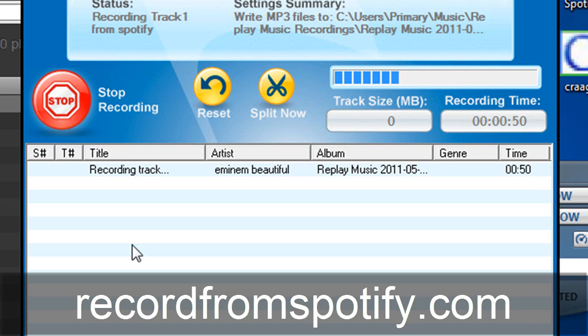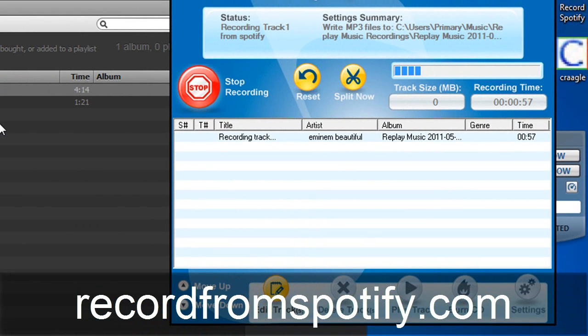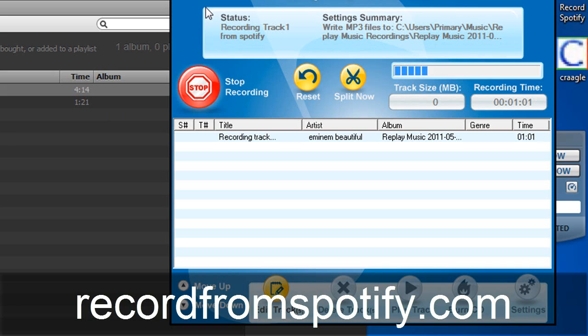So it does a lot more than that. But basically if you've had trouble in the past recording Spotify you know they have encrypted streams. It's a little difficult. But with record from Spotify very easy. All your encrypted streams everything tagged for you and basically free music forever.